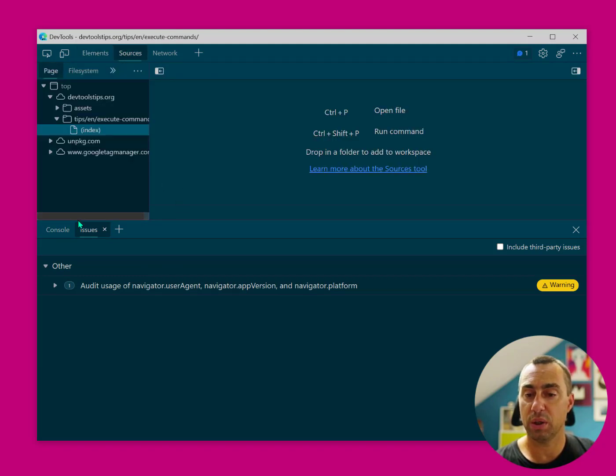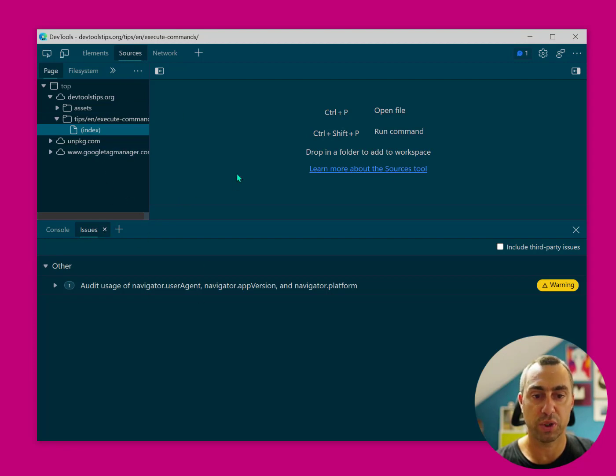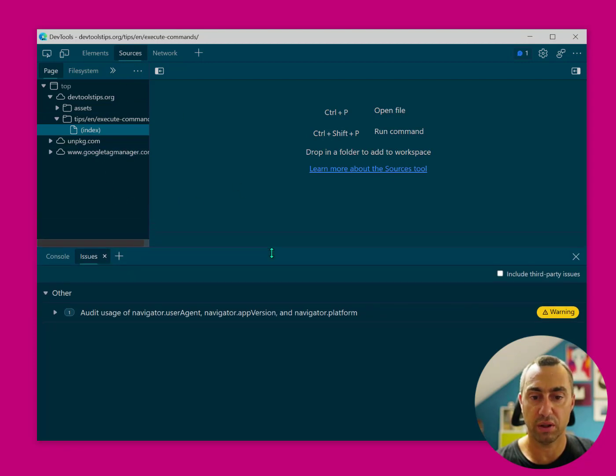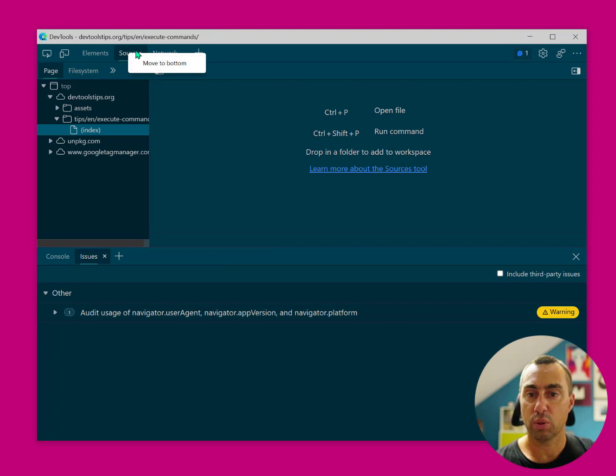Another thing that was also recently added is the ability to move tools around between those two regions of the main DevTools UI. So I can right-click on a Sources panel and move to bottom